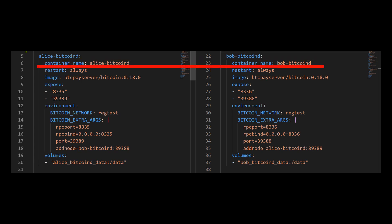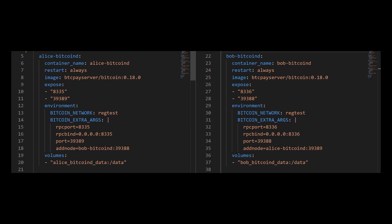Now I want the container name and the service name to be similar. I want both of those services to restart automatically. And I want to get the image file for both of those services from the BTC pay server Docker Hub. And I'm going to use Bitcoin version 18.